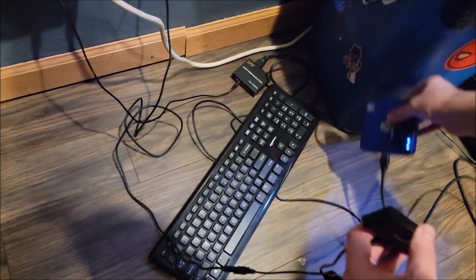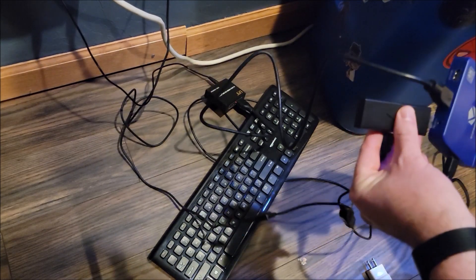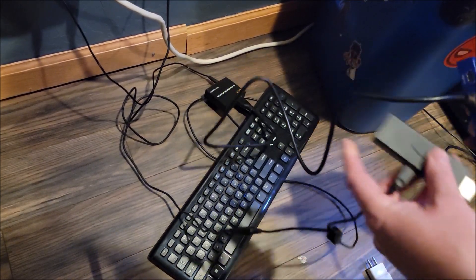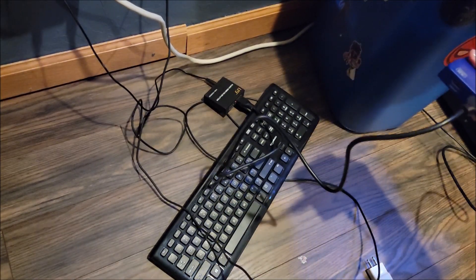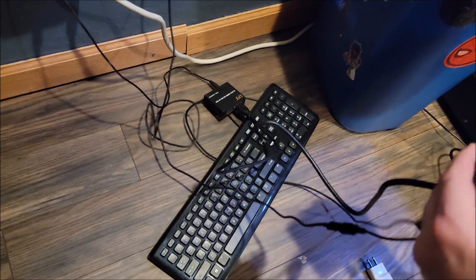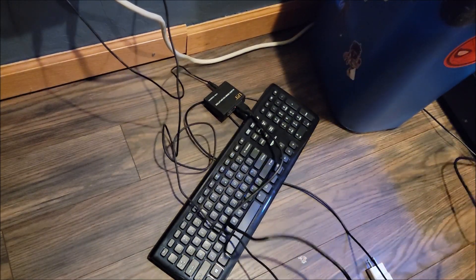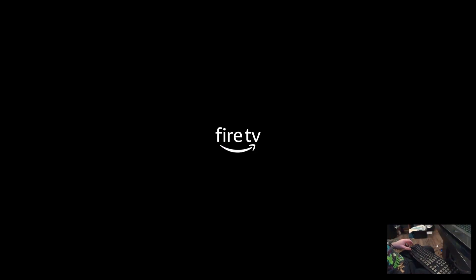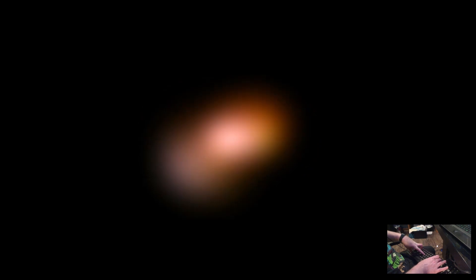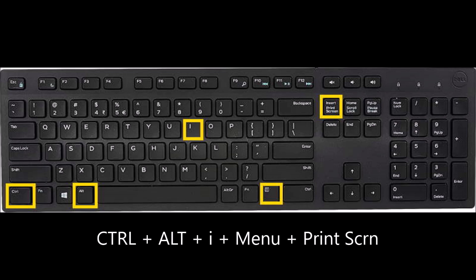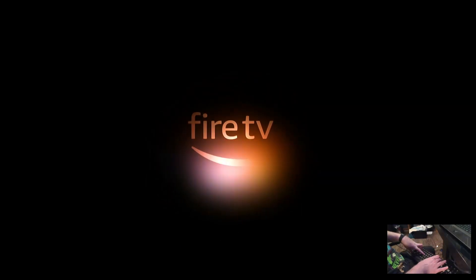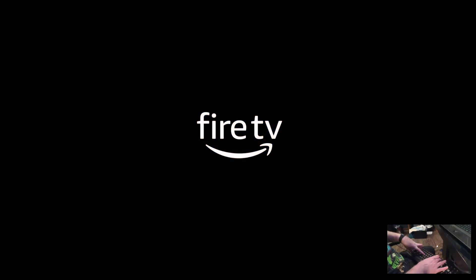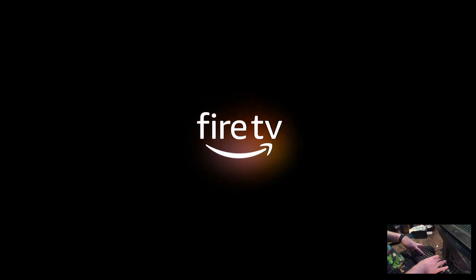So we'll plug back in and we should be able to use this keyboard to reset into safe mode. I've started up my Fire TV now and what I want to do is catch it at about here. I'm pressing the Ctrl, Alt, Menu, and Print Screen buttons. I'm going to press and hold these keys and hopefully everything will load fine in safe mode.